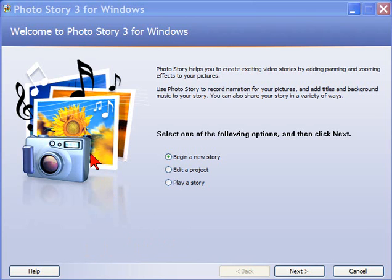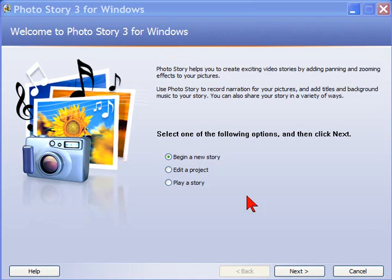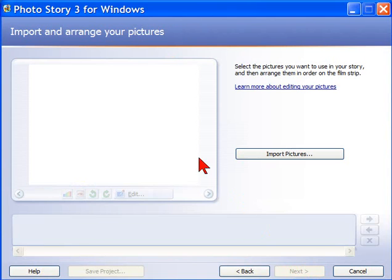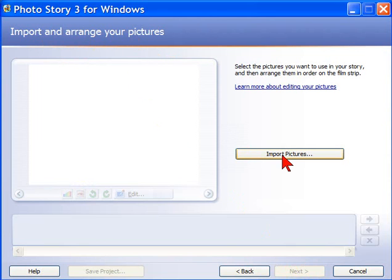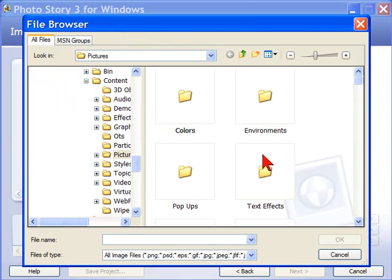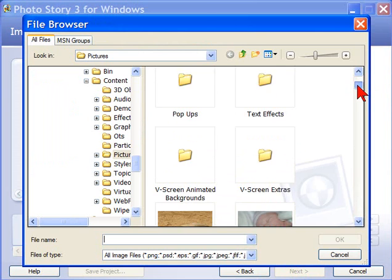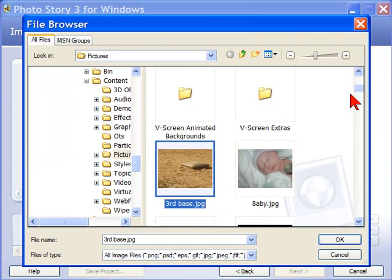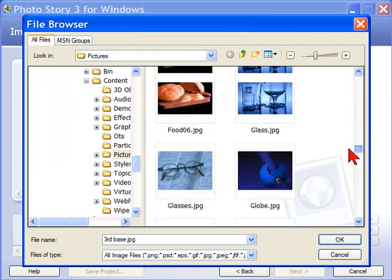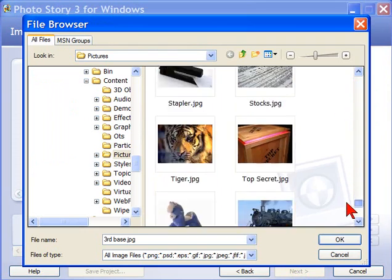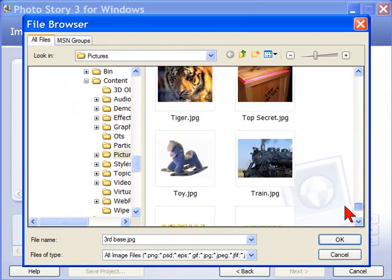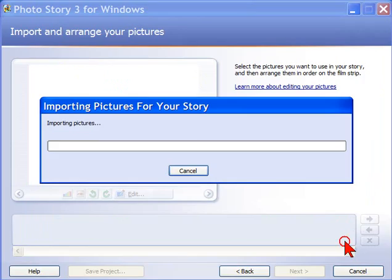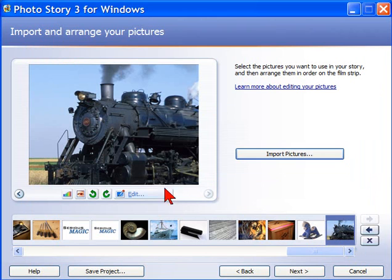First thing you want to do is start Photo Story. This will be the screen you see, then select begin a new story and click next. The second screen is where you import and arrange your pictures. So we're going to import pictures. You can use any type of picture format. I have a folder of pictures and I'm just going to select them all. Then I click OK. Notice how quickly it loaded all those photos into my timeline.